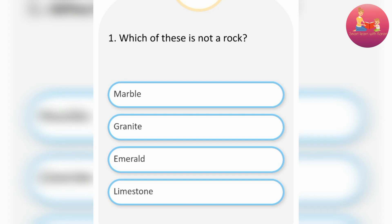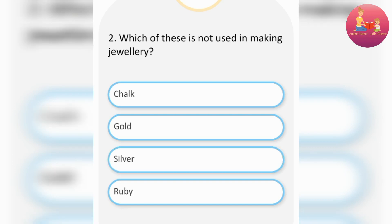Which of these is not a rock? Emerald. Which of these is not used in making jewelry? Chalk.